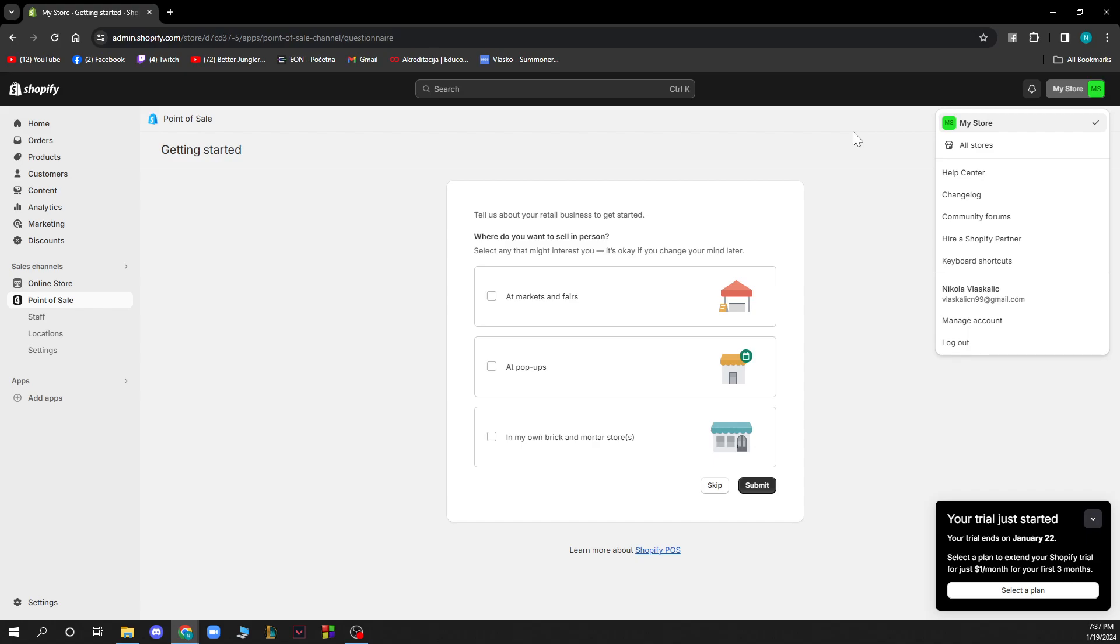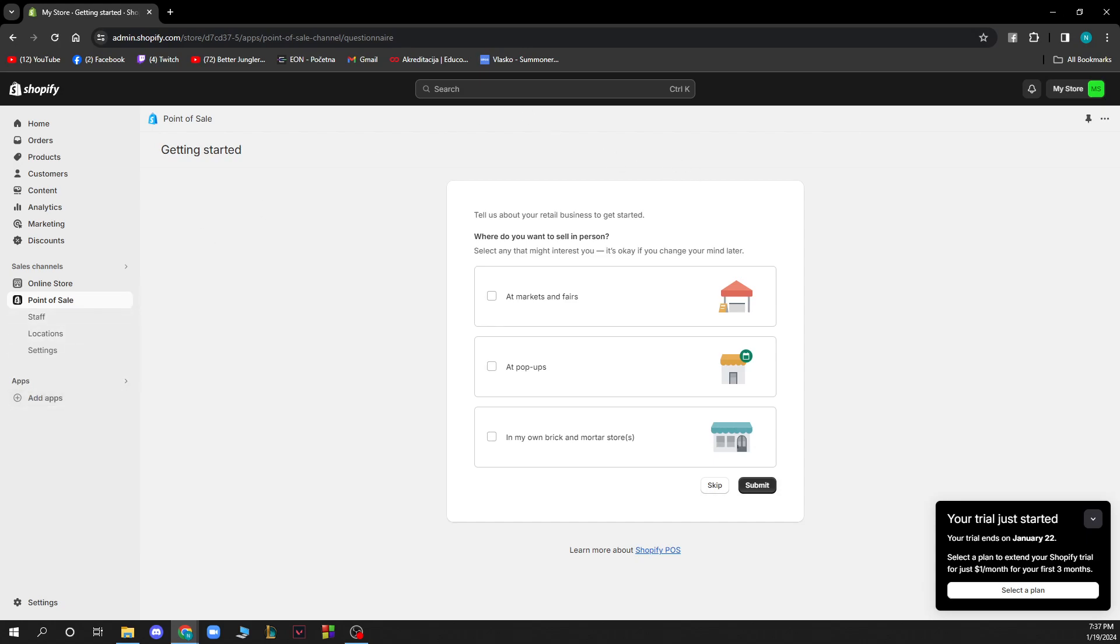So now let's see how you can actually add a countdown timer to Shopify. The first thing that you want to do is go here to the app section where you have the add apps button.